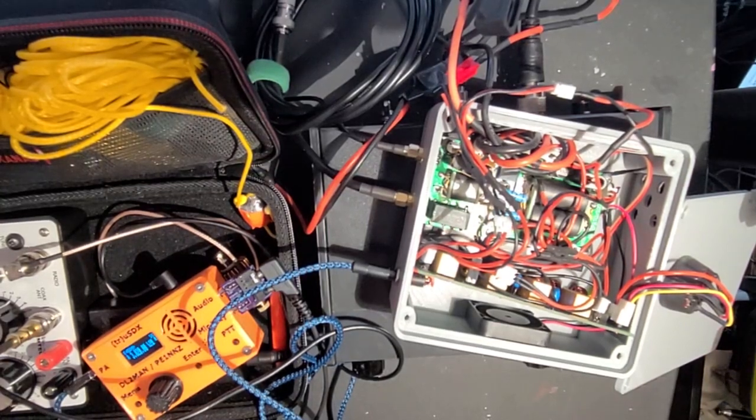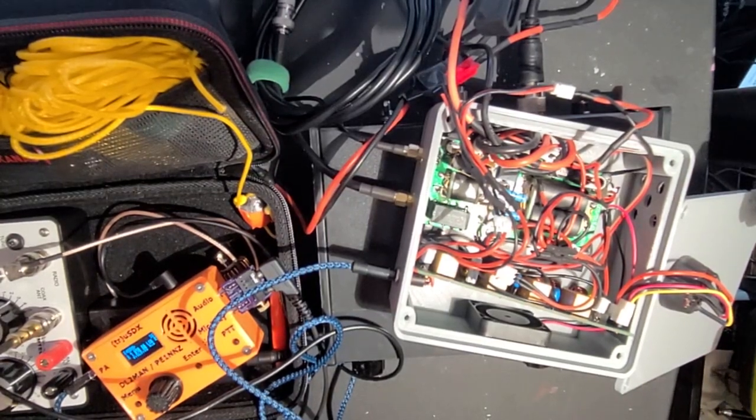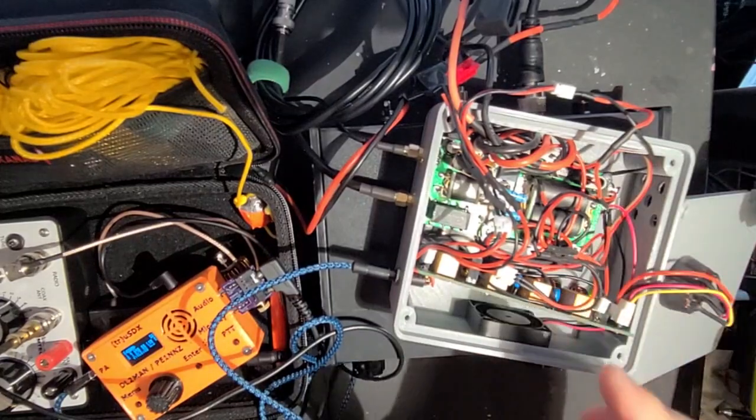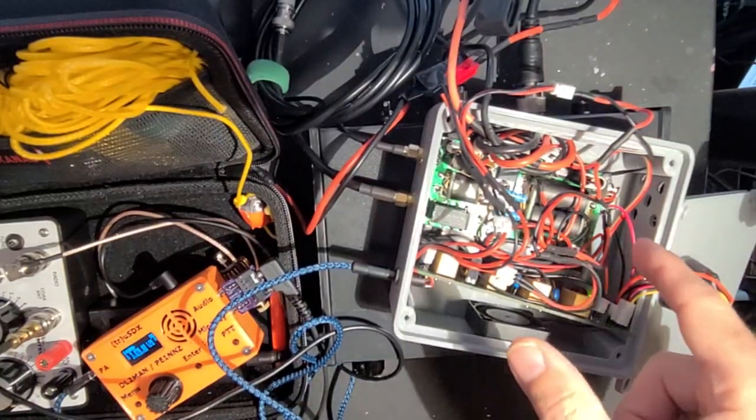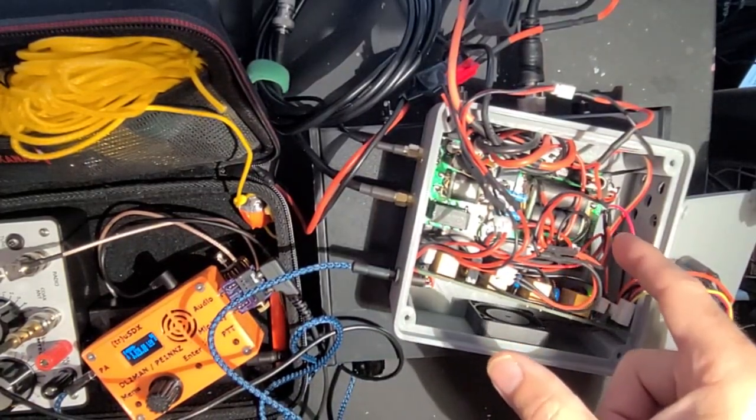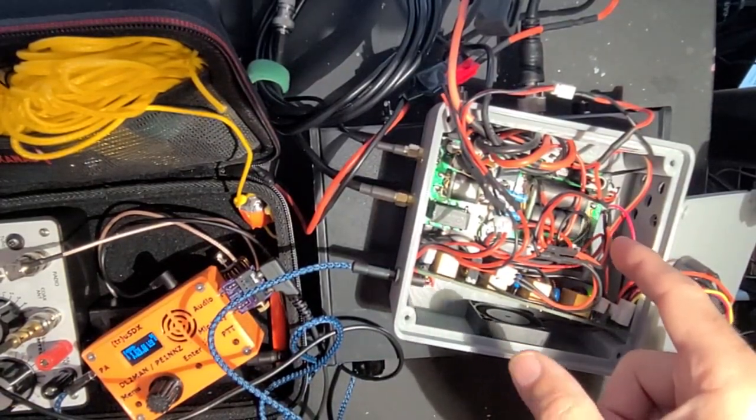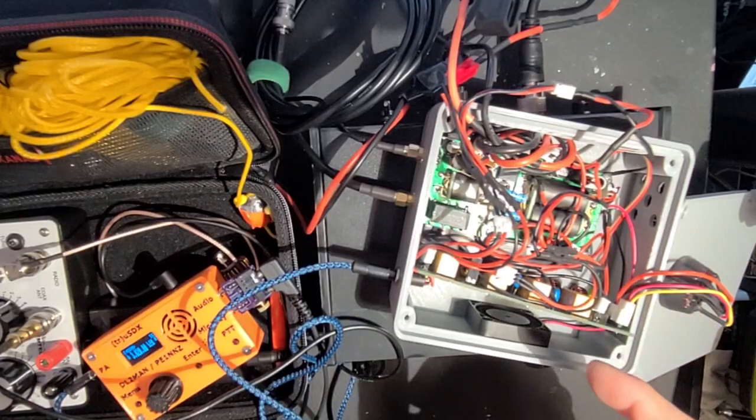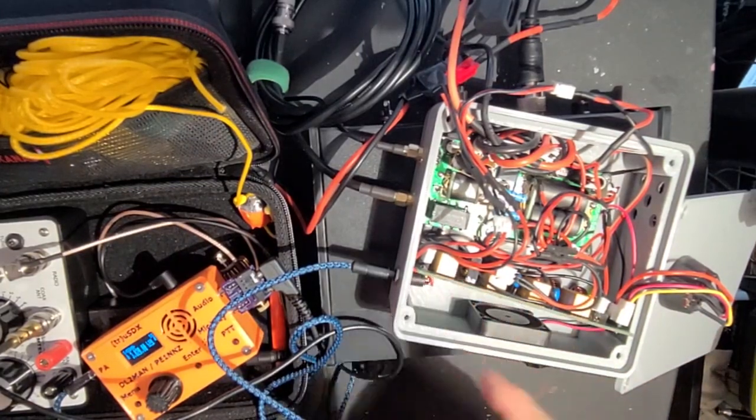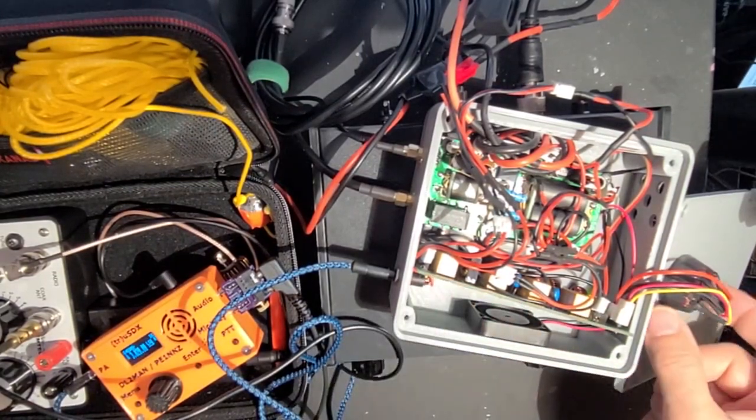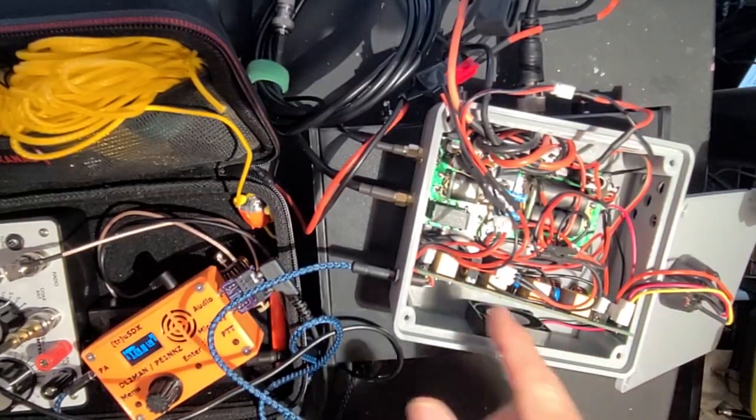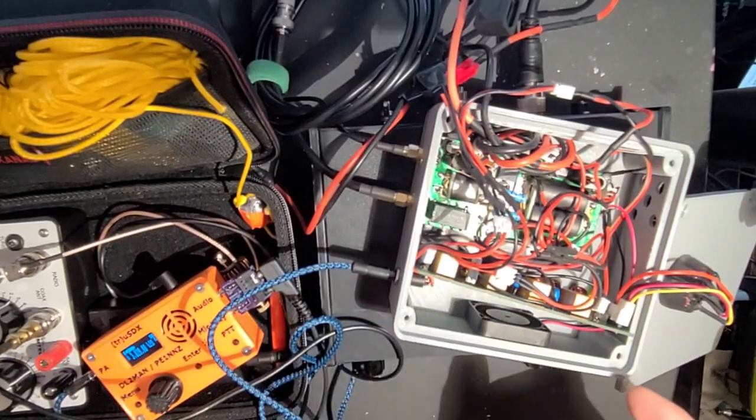So as you can see, here is my box with my little DIY 70 watt amplifier inside, filter board, rotary switch to select the filters manually.